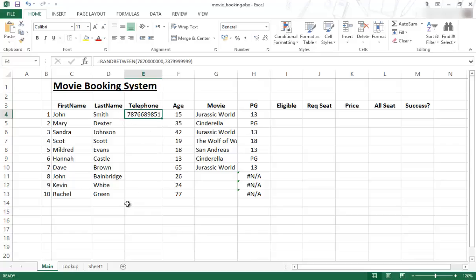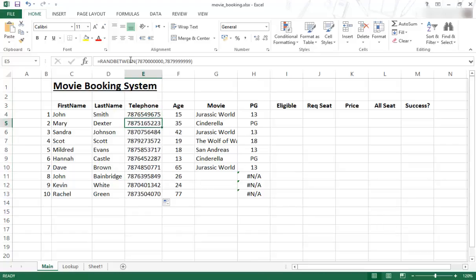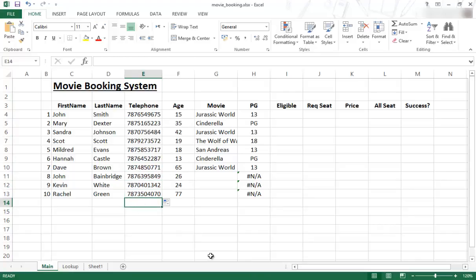Once you've created your RANDBETWEEN function, to get the values filled down, use the fill handle. You just drag down and you have the RANDBETWEEN function all the way through to the bottom. Then you have random numbers easily generated so you can use them to test your data set.